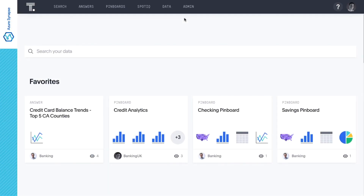To get started, we'll simply make a direct connection to the customer database in Azure Synapse, select the columns we want to analyze, and start searching live in Azure Synapse to get instant insights.